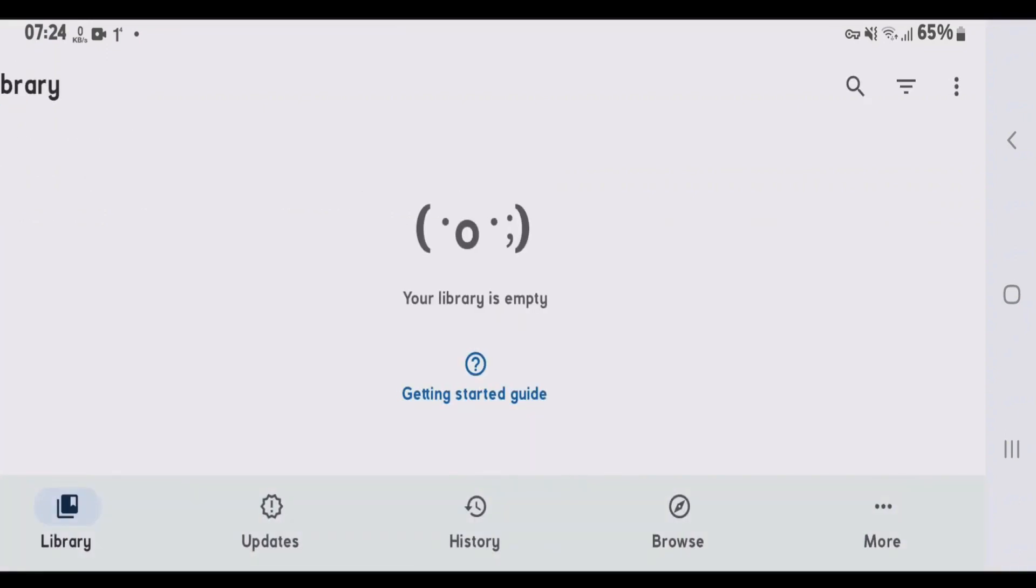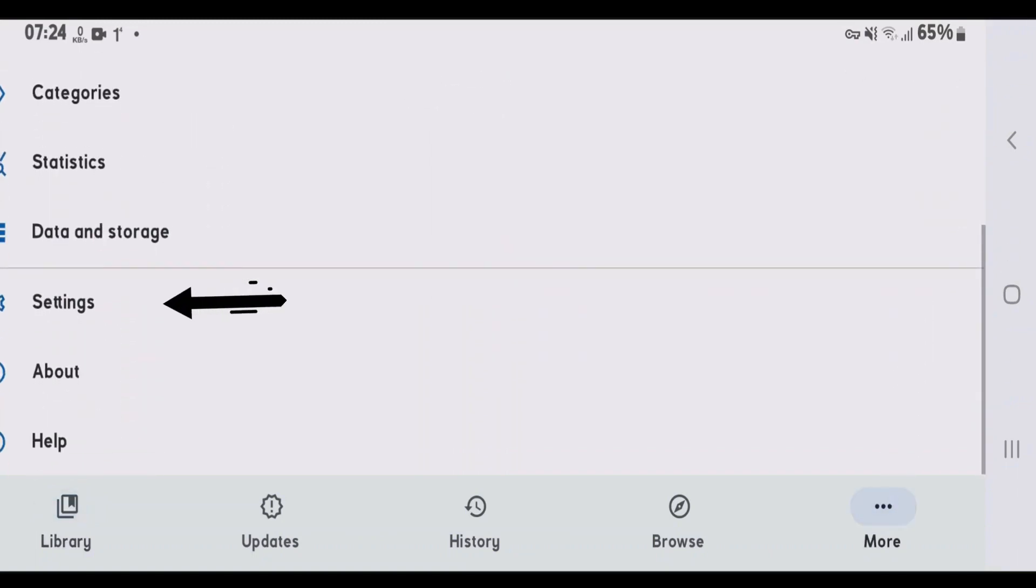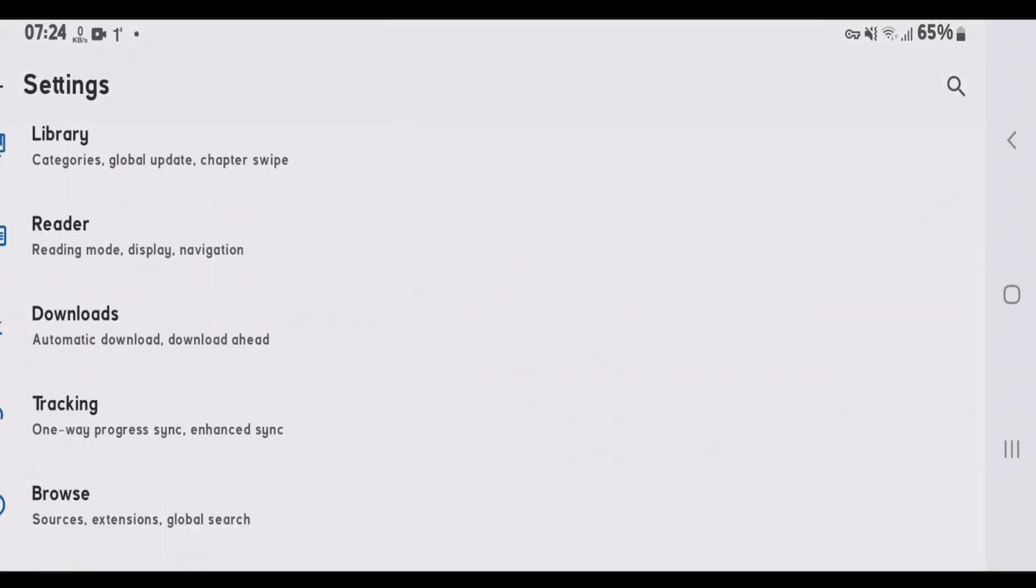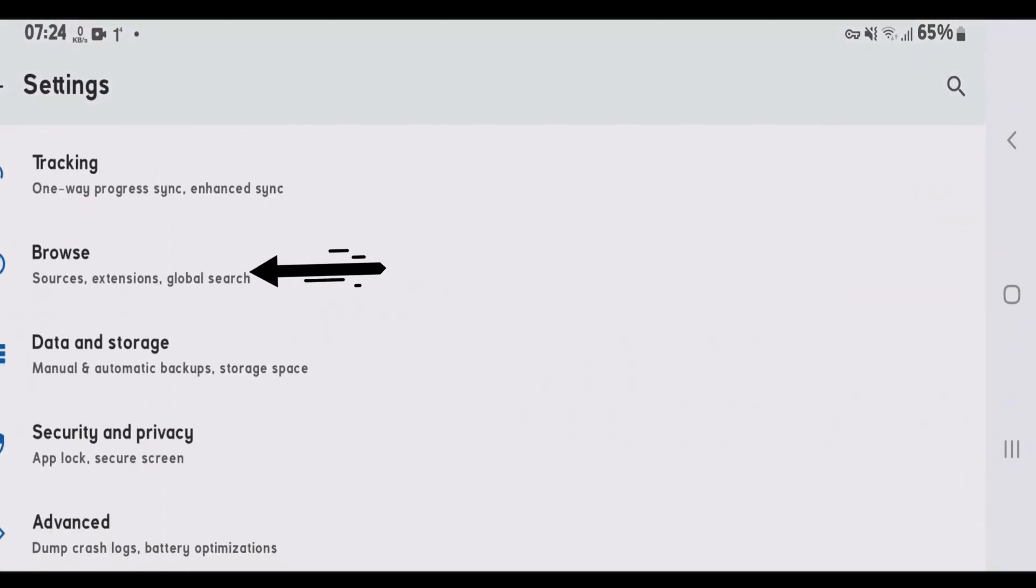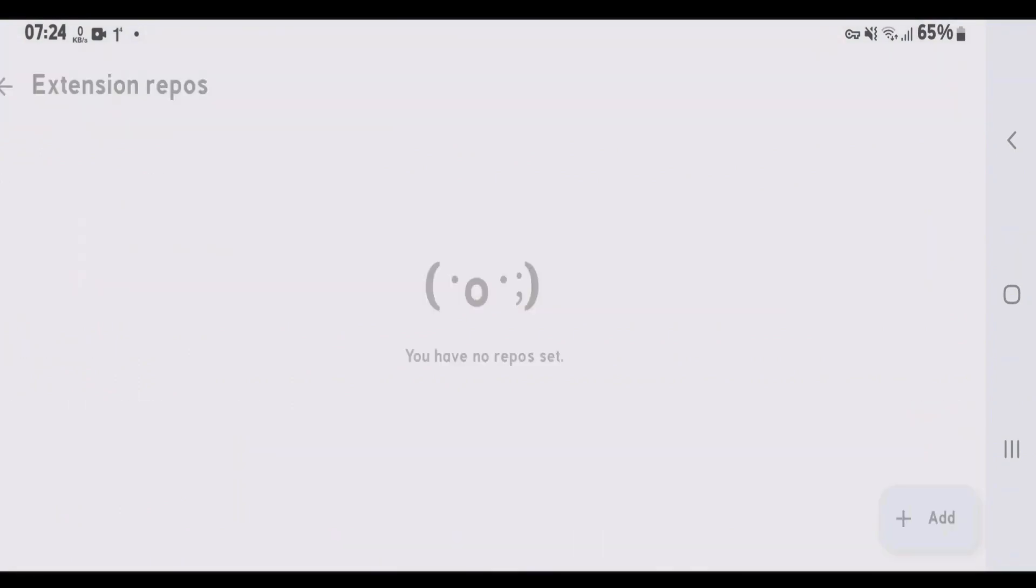So now the very first thing that you're going to do is go to more tab here. Scroll down and go to settings. Scroll down and go to browse. And we're going to tap on this extensions repos here. In order to add the repos, go to home screen.